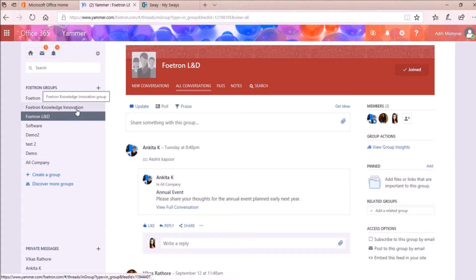Now I want to post video links under this group, Photon Knowledge Innovation group. So I'll open this one.